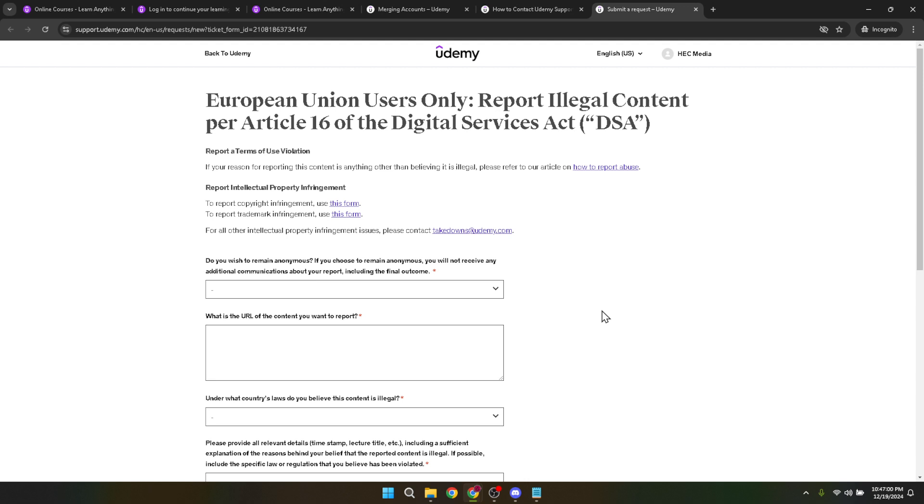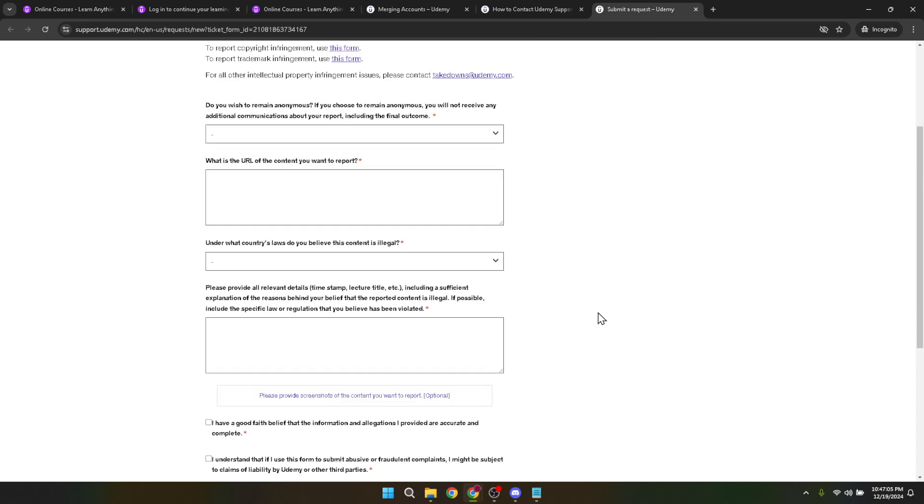Remember that while the process does involve several steps, each one is there to ensure that your accounts are merged correctly and without any hitches. By consolidating your learning into one account, you not only simplify your educational journey, but also make it easier to track your course progress, communicate with instructors and manage your subscriptions.